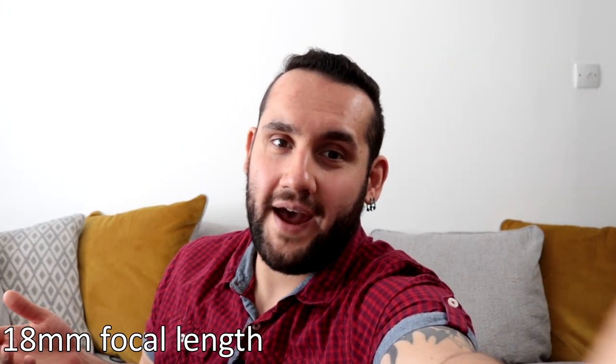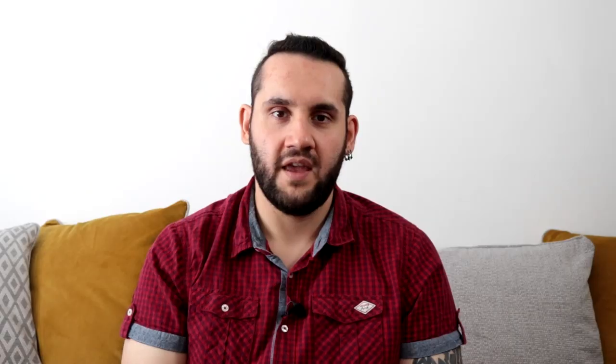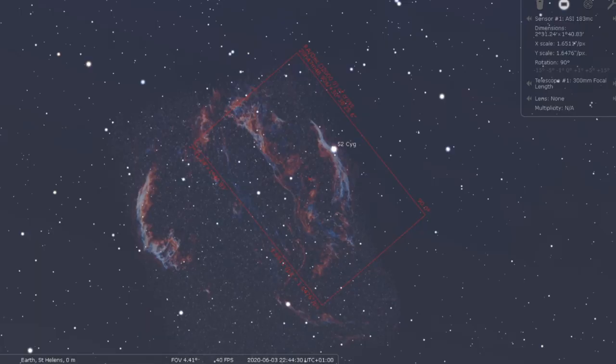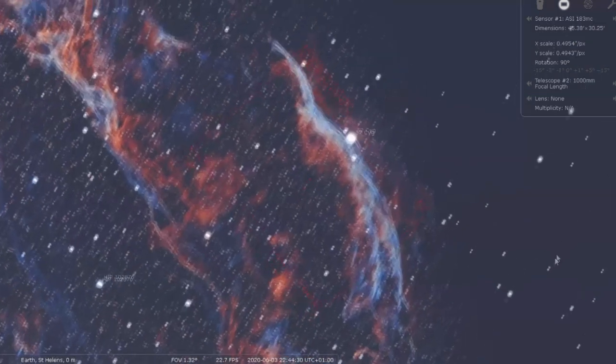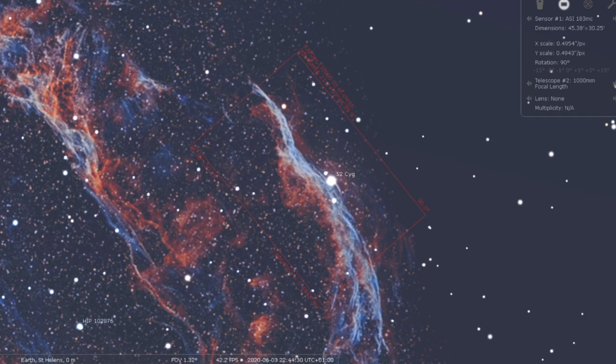Now let's talk about focal length. Focal length is one of the biggest factors in your image scale — it directly affects your image scale. When you know your focal length and pixel size, it gives you a really good idea of how suitable a camera and telescope combination is. Focal length is basically how wide or how deep your view of the universe is. A shorter focal length, say 300 to 400 millimetres, lets you see more sky than 1000 millimetres would, so you can capture much bigger targets with wider telescopes.